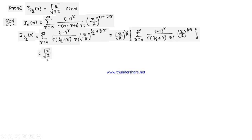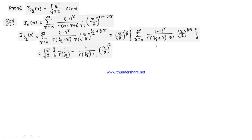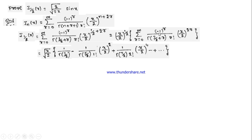This is nothing but √(x/2). Now expanding the summation: for r = 0, we get (−1)^0 = 1, 0 factorial = 1, (x/2)^0 = 1, so we just get 1/Γ(3/2). For r = 1, we get 1/Γ(5/2) times 1 factorial times (x/2)². For r = 2, we get (−1)² = 1 divided by Γ(7/2) times 2 factorial times (x/2)⁴, and so on.